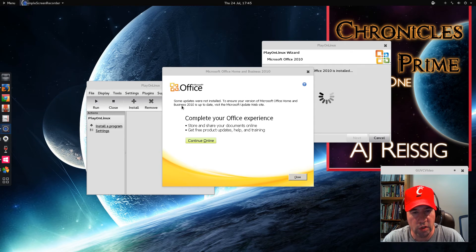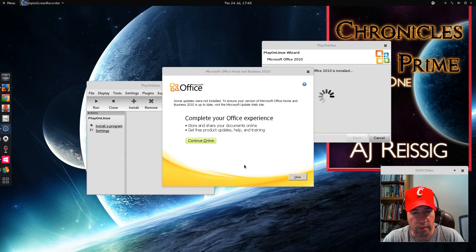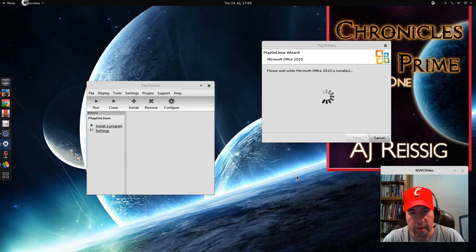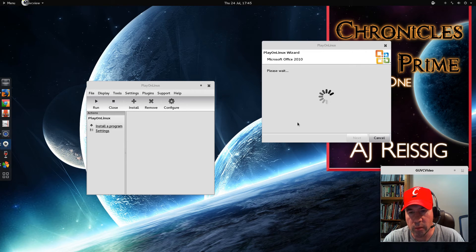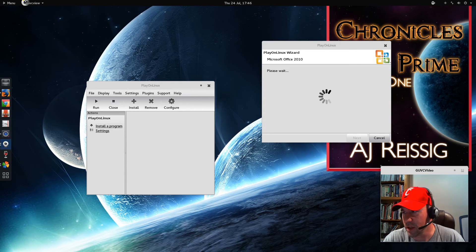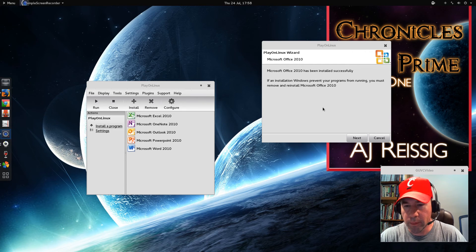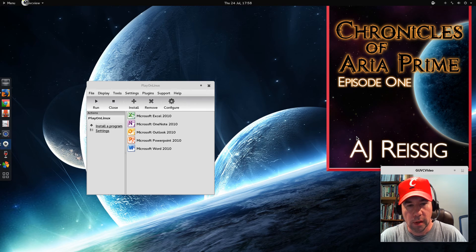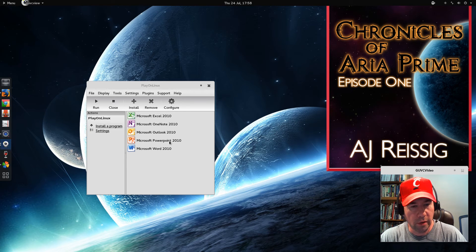It looks like our installation is done. You do get a message: 'Some updates were not installed. Ensure your version of Microsoft Home Business is up to date. Visit the Microsoft Update website.' Let's close that up. This will run for just a bit more, finishing up the installation. Things are finished up. As you can see, we get the message: 'Microsoft Office 2010 has been successfully installed.' Click Next, and there we go. As you can see over here, you've got a list of our various programs: Excel, OneNote, Outlook, PowerPoint, Word 2010.